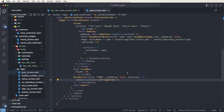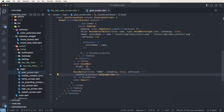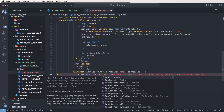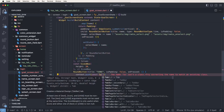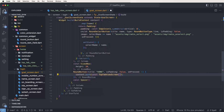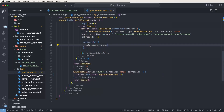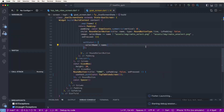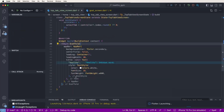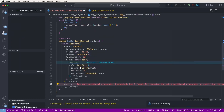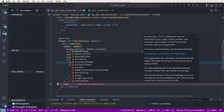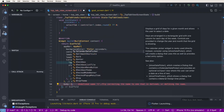We need to go inside the goal screen and change it to set this as the TopTabBarScreen and configure this. Now we need to run the project and set other configurations, and now we need to create the body and set a Column.